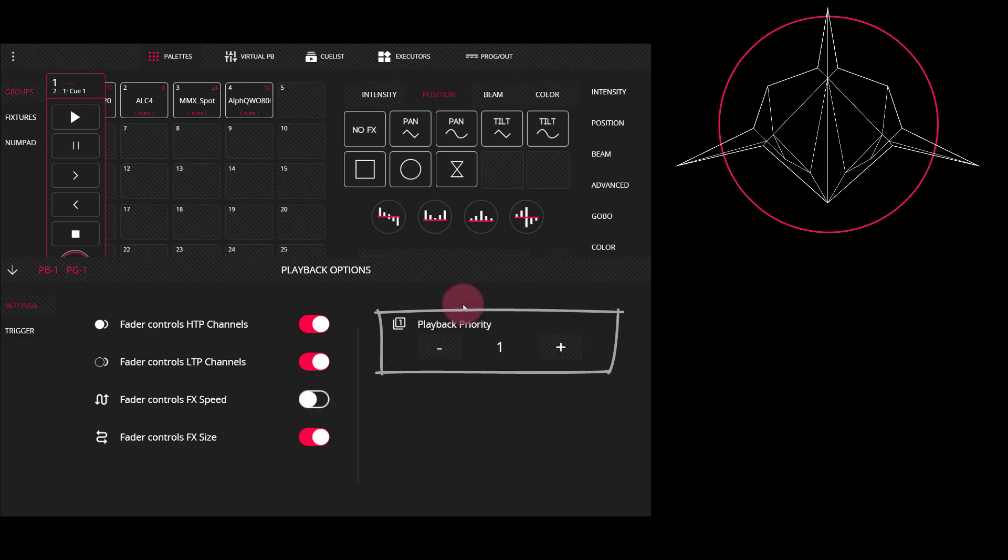This determines what playback gets the output when there are multiple playbacks touching the same parameters. By default, they're set to one.